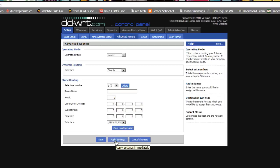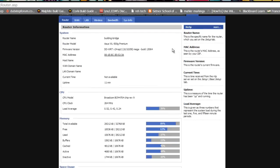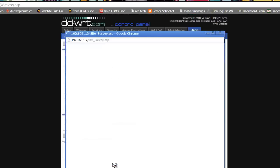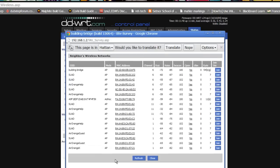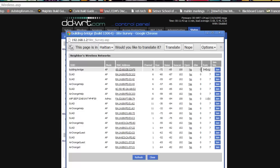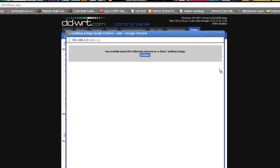All that remains is to join the two halves of the bridge together. Click on status and then wireless and scroll down to the bottom and then hit site survey. If the bridge was properly configured, you will see the SSID of building-bridge broadcasting on the channel we set it to previously. Click the blue join button on the right. If everything goes well, you will receive a success message.